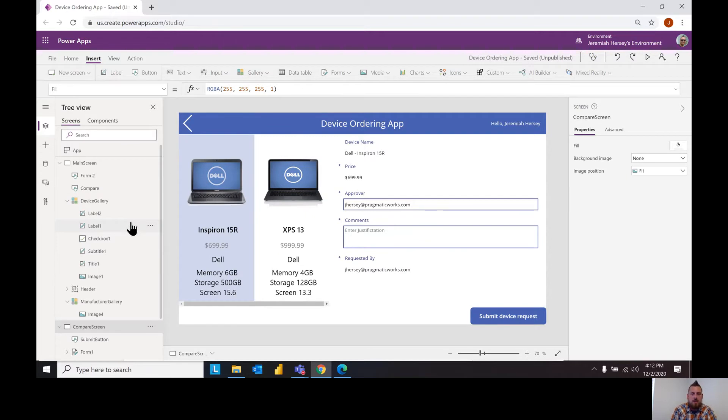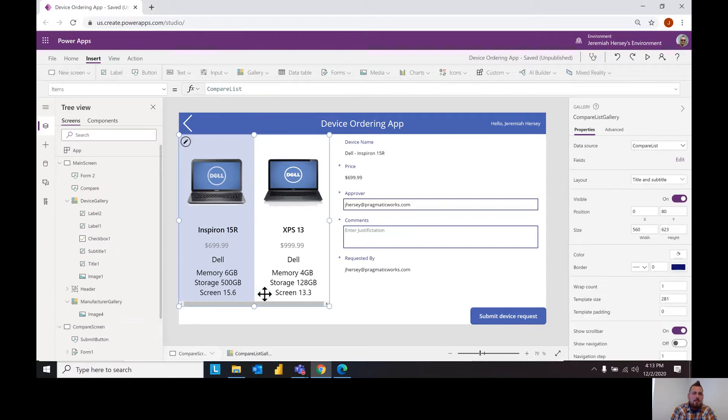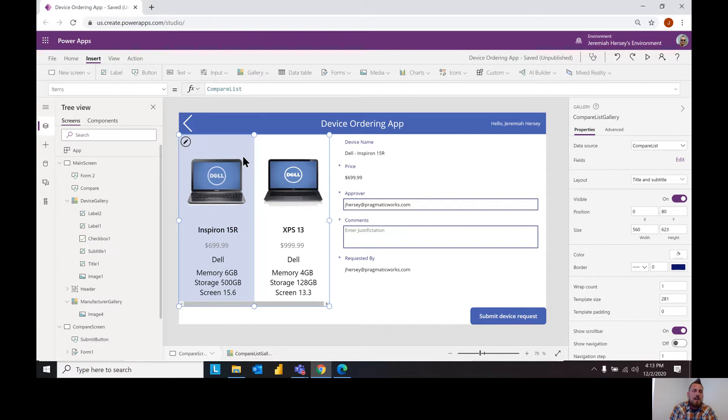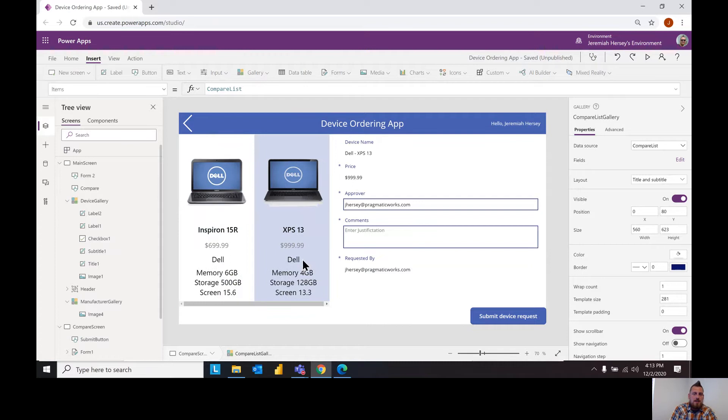But notice that the only thing I'm really referencing here is the compare list. So whatever I put in the compare list is going to be populated right here in this gallery. So the more I select the more items I'll have and then notice as I select a laptop it populates the information over here on the right hand side.